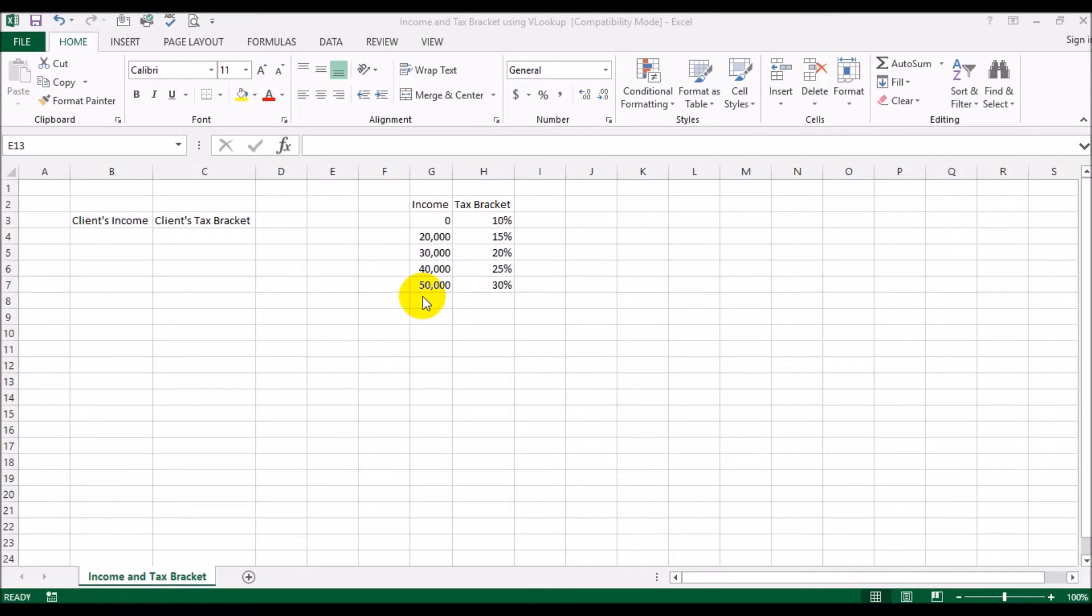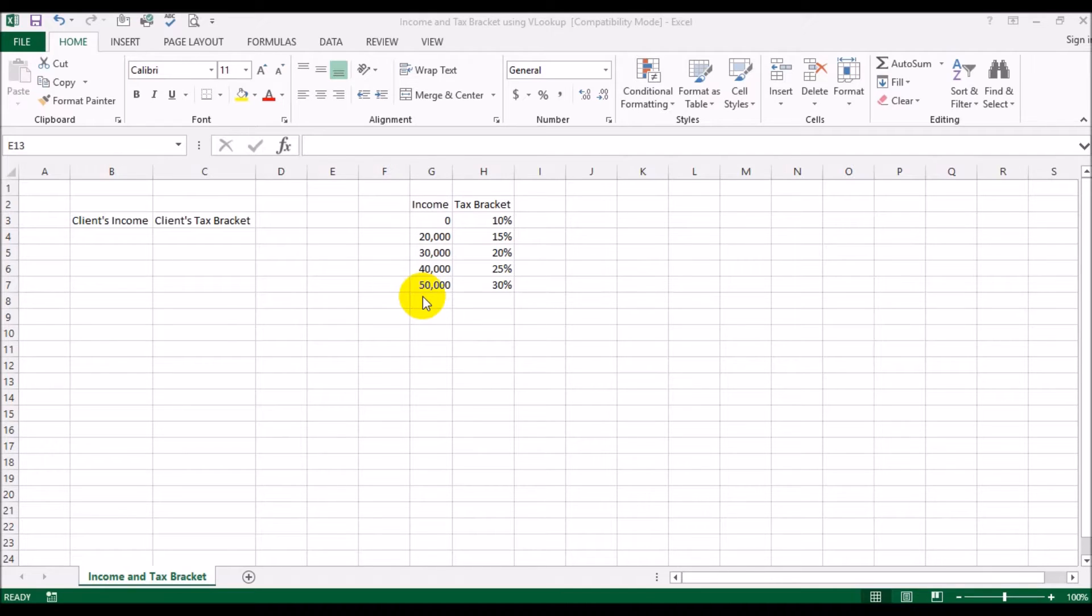Salam guys, I'm back again with another video and this time we will be looking at how to use the VLOOKUP in a slightly different way from what we had done in the previous video.